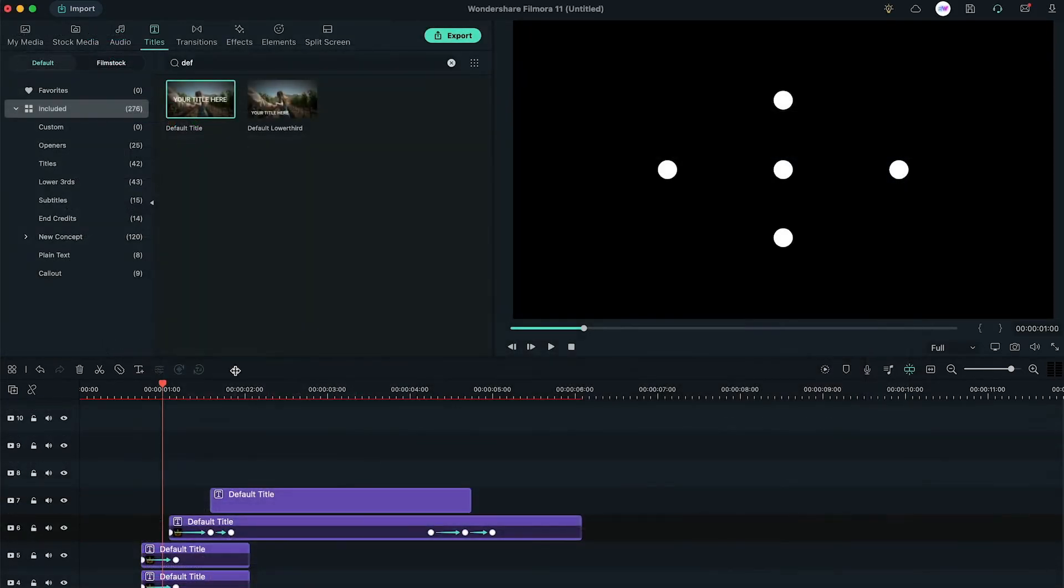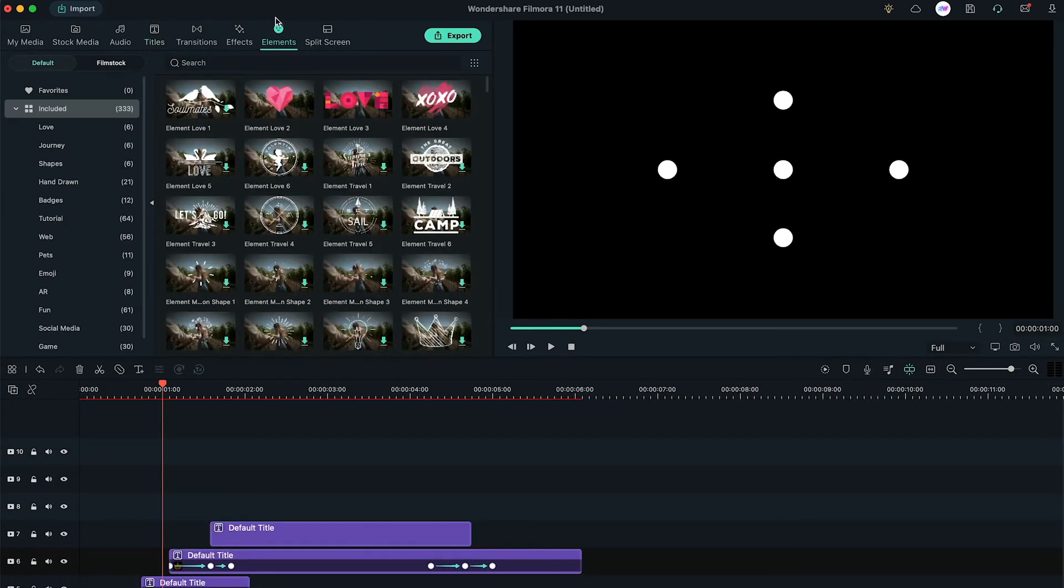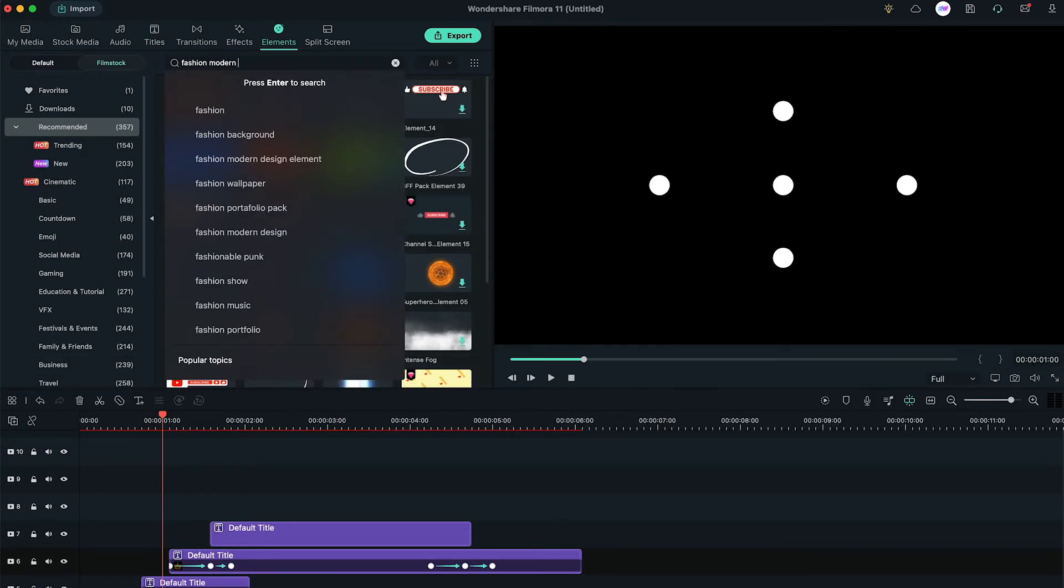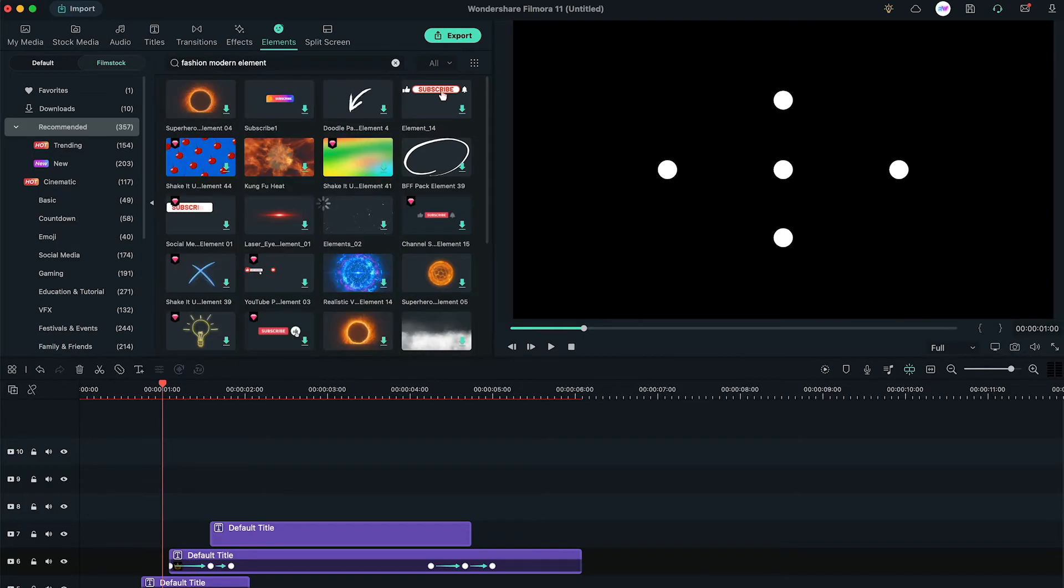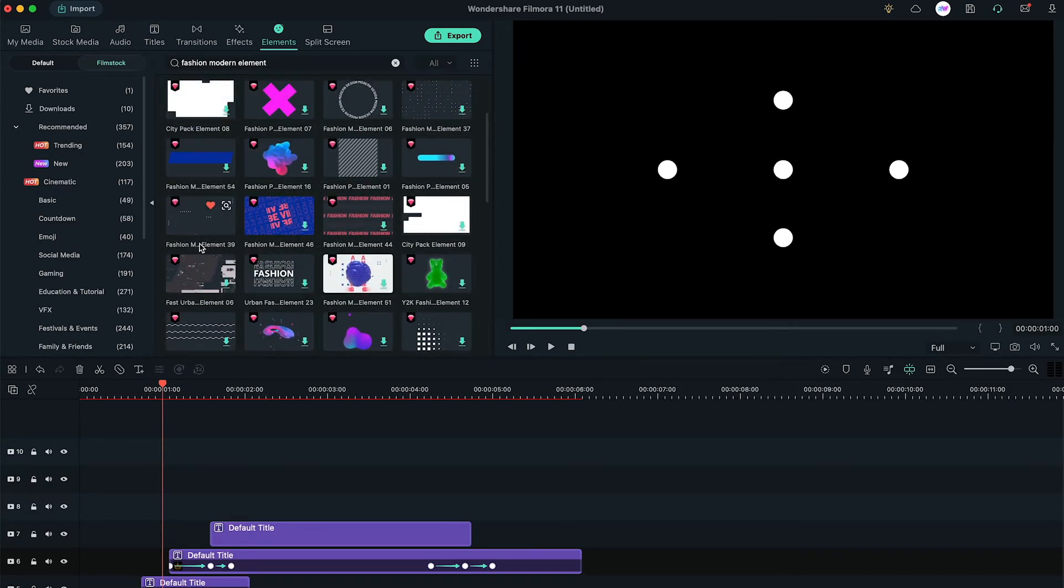What's more, we can also add anything you like. Here, we're going to the elements tab, searching for fashion modern elements and using this element 39.